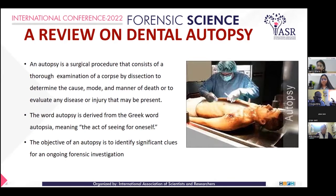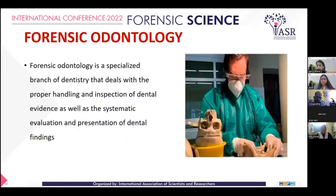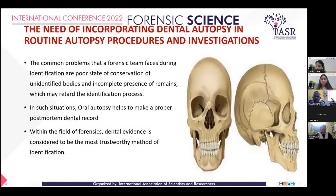The objective of autopsy is to identify significant clues for an ongoing forensic investigation. Forensic odontology is a specialized branch of dentistry that deals with the proper handling and inspection of dental evidence as well as the systematic evaluation and presentation of dental findings.